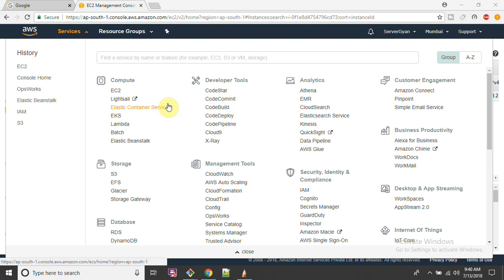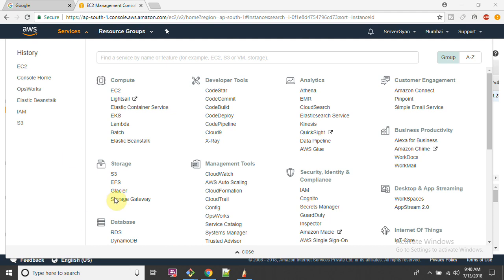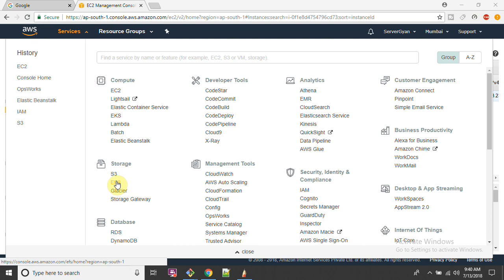Hello everyone and welcome back to my channel Server Gyan. My name is Dr. Lokhandra Singh and today we are going to discuss about the storage section. Under storage, we are going to discuss about EFS - it means Elastic File System or you can call it Elastic File Storage.